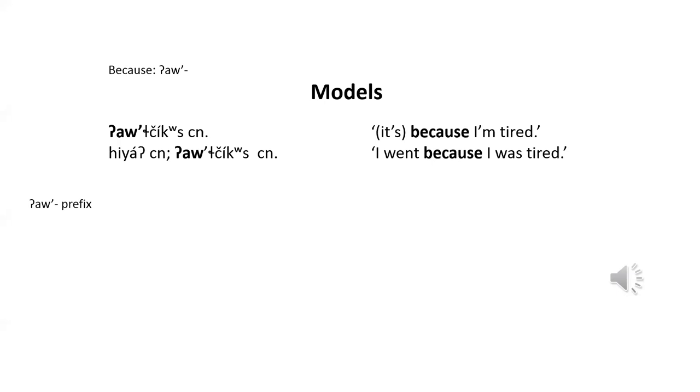This au differs from English because in that it isn't a separate word. In English, because I'm tired isn't a complete sentence, it's just a sentence fragment. The equivalent in klalem, however, is a complete sentence.